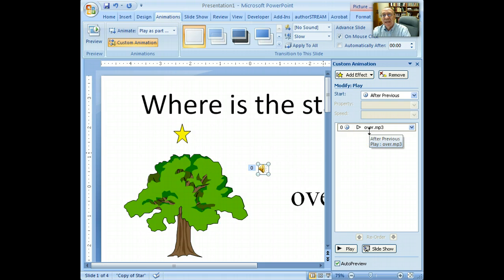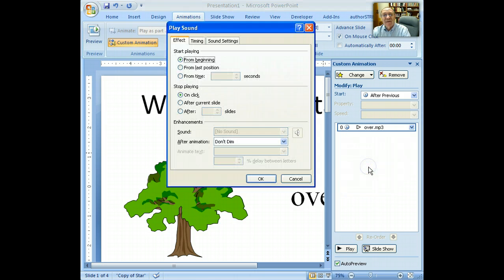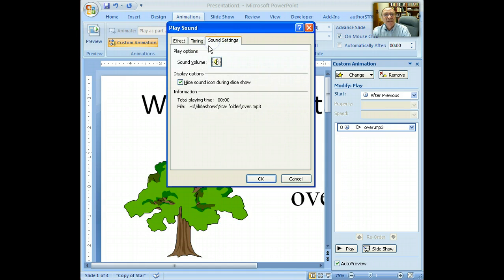Here it is in the Custom Animation dialog box. Right-click, pull down to Effect Options, Sound Settings, and make sure that Hide Sound Icon during the slideshow is selected.